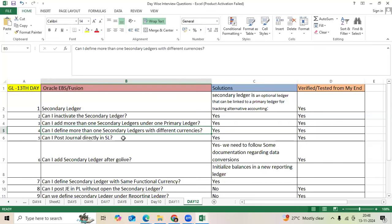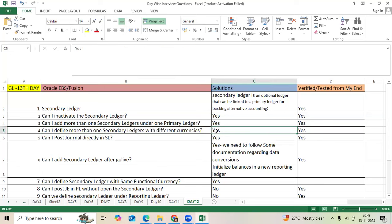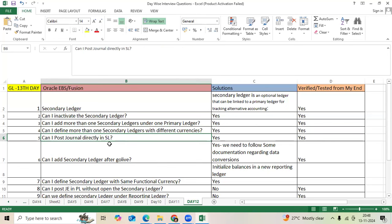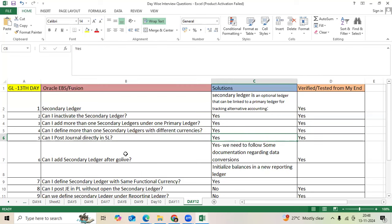Can I define more than one secondary ledger with different currencies? Yes. Can I post journals directly in secondary ledger? Yes.